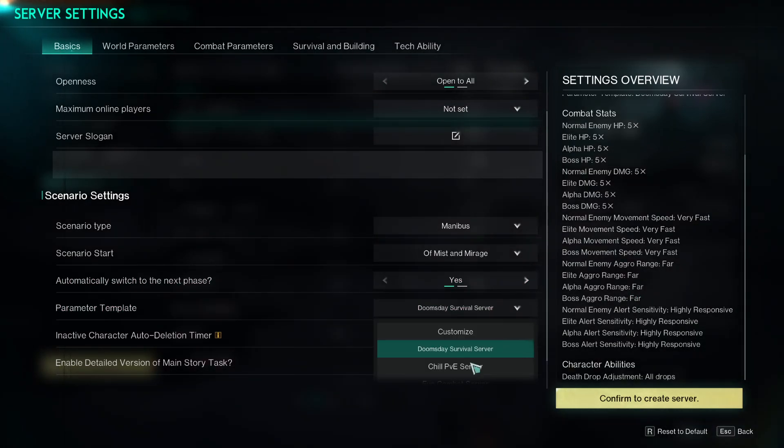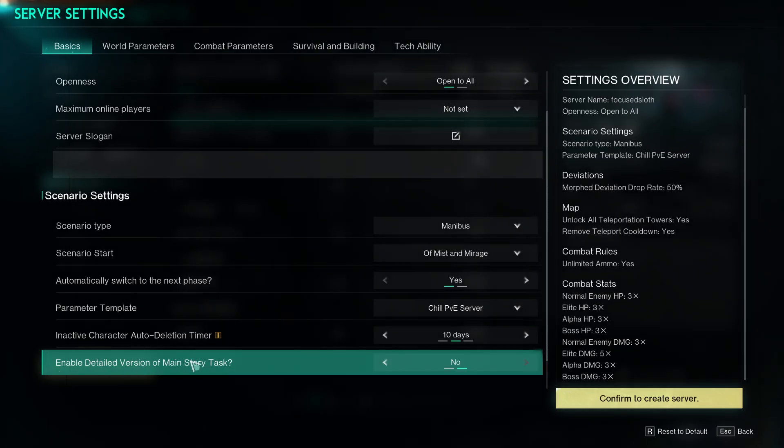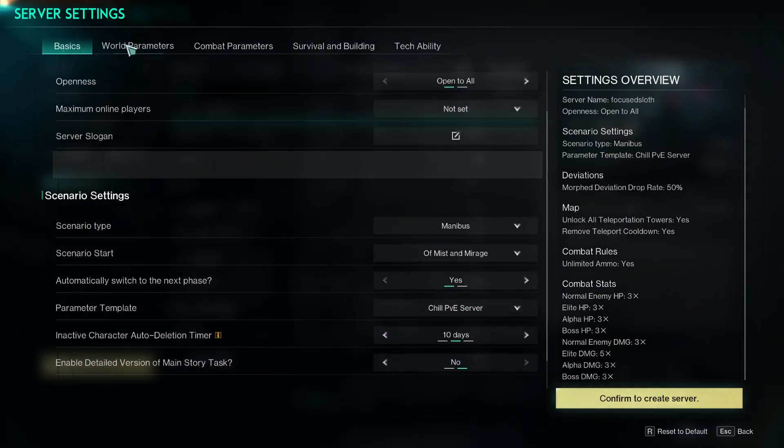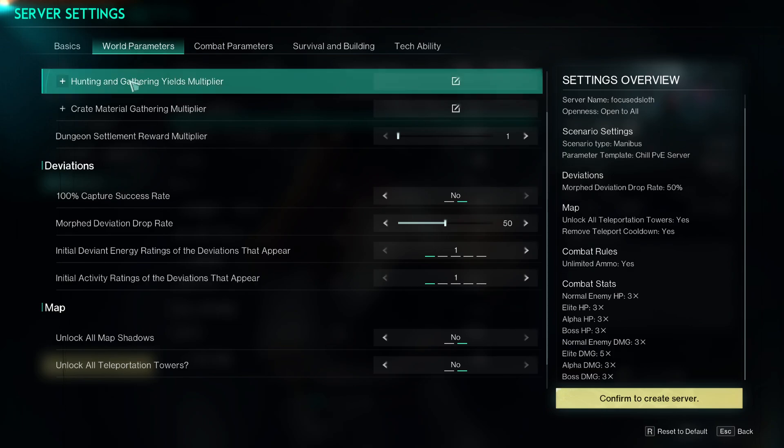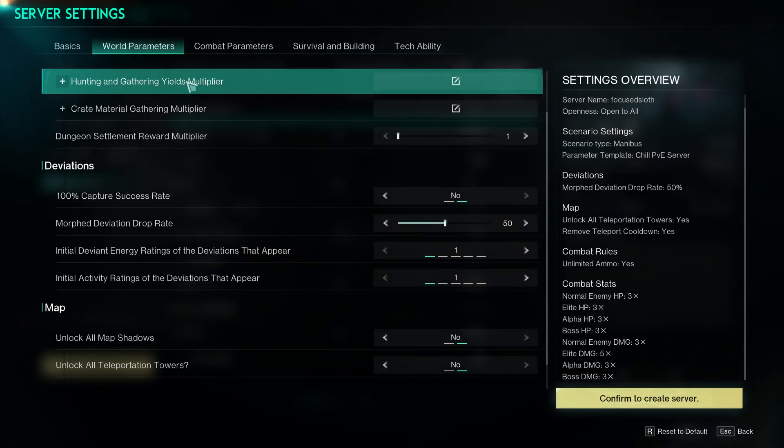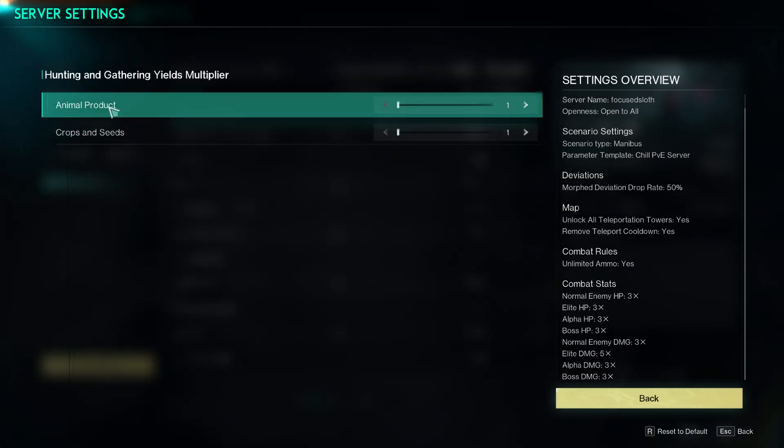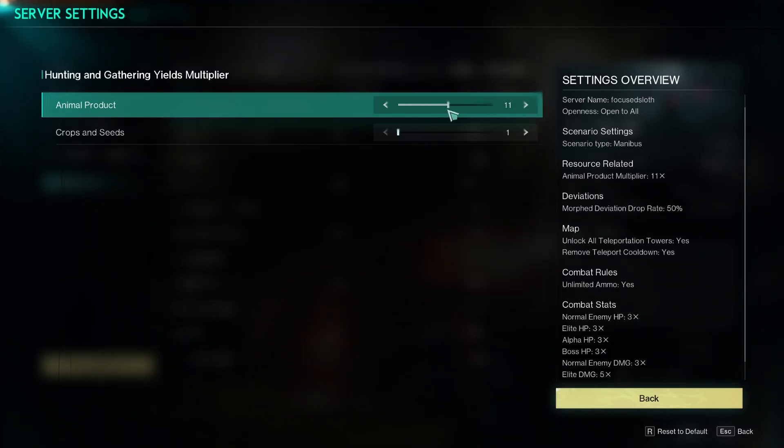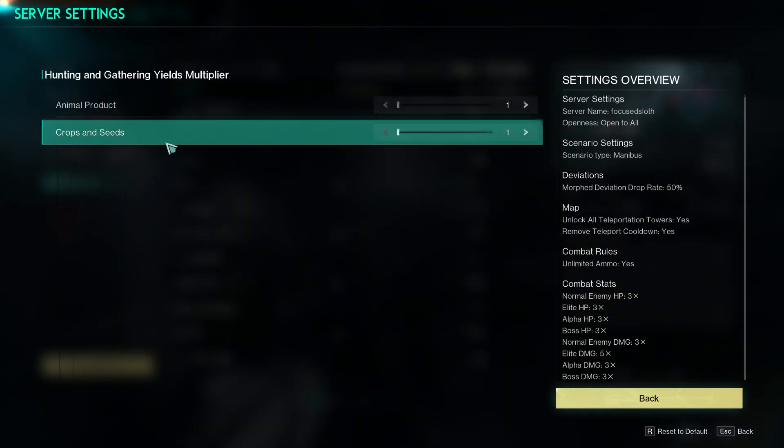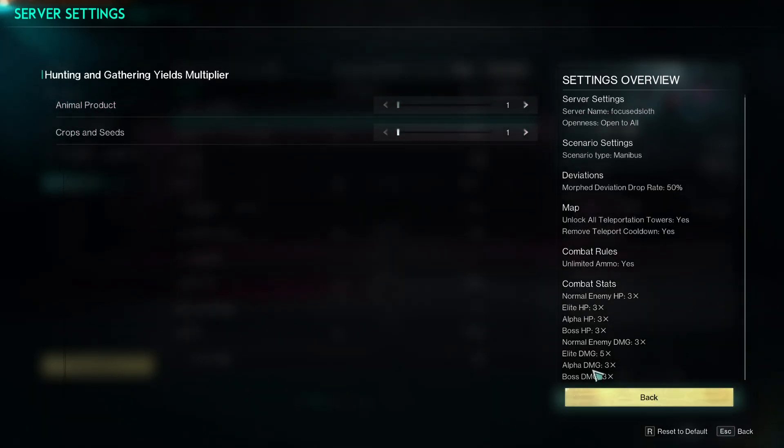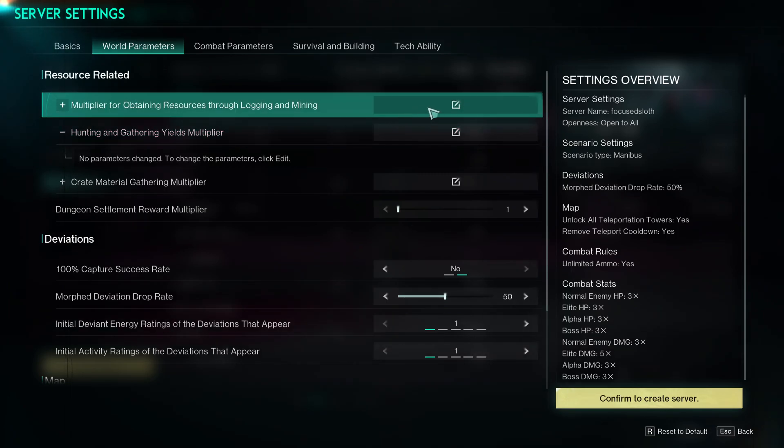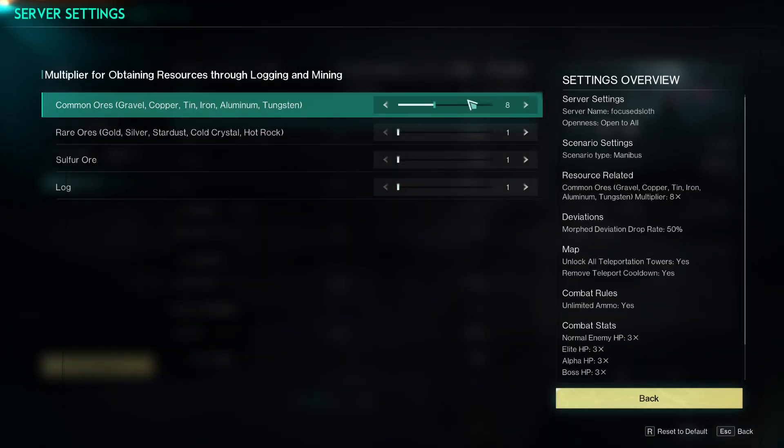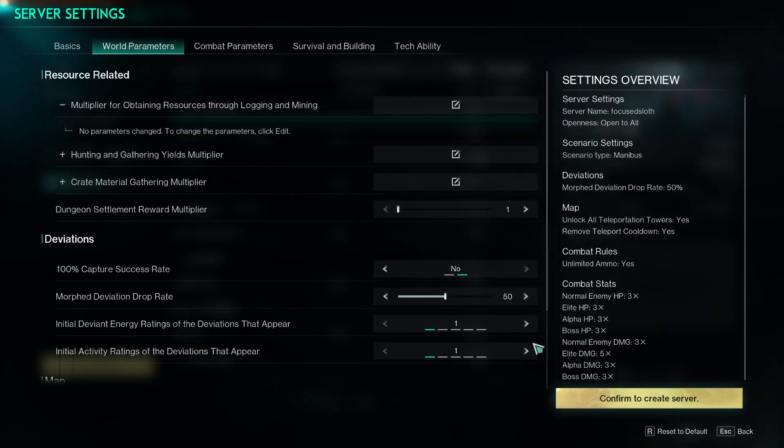So if we just put Chill for this one, and then you can enable detail version of main story. So if you want to play through the story then you can go into more detail on the world parameters here. So it says hunting and gathering yields multiplier, so you can have it so you get better yields from certain things, so animals and crops for example. Multiplier for logging and mining, so again you can adjust how much stuff you get.